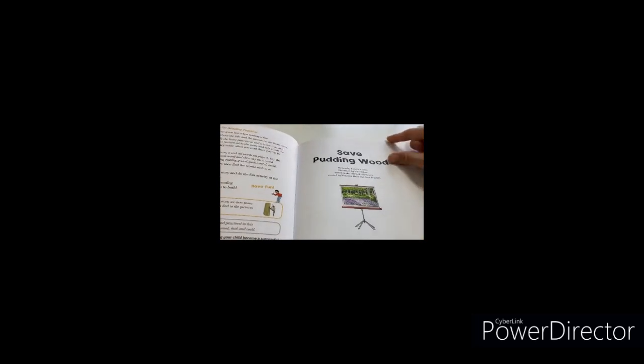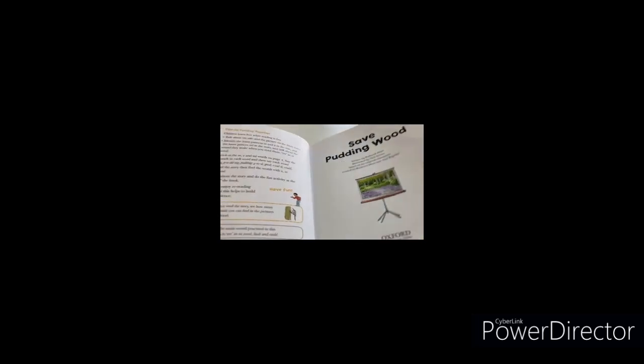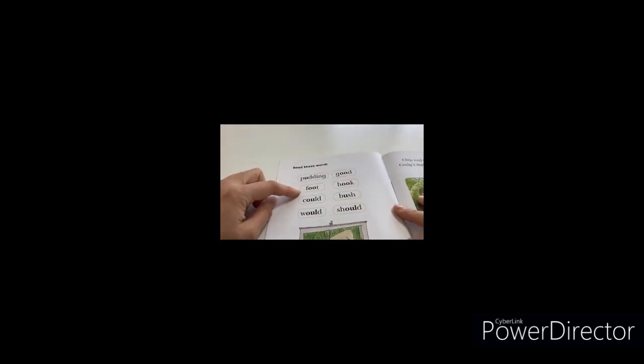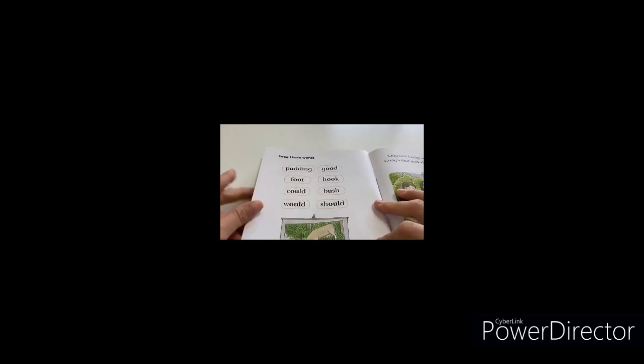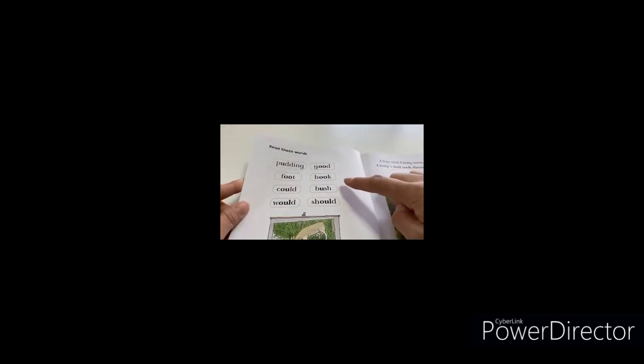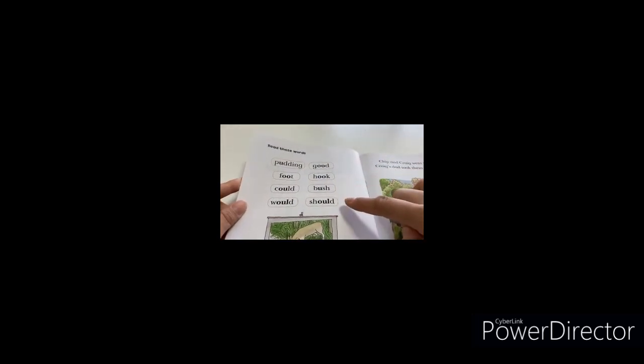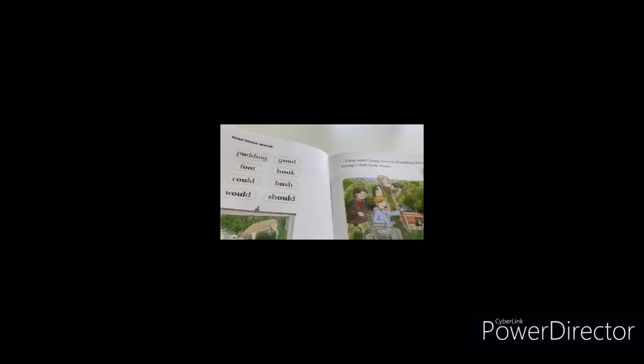Save Pudding Wood. Pudding, Hoot, Could, Wood, Good, Hook, Bush, Shoot.